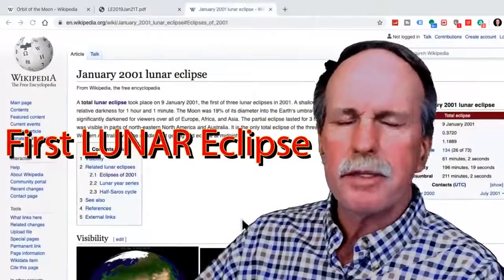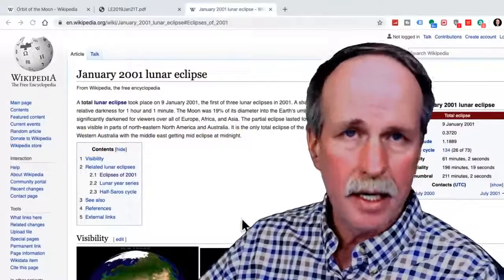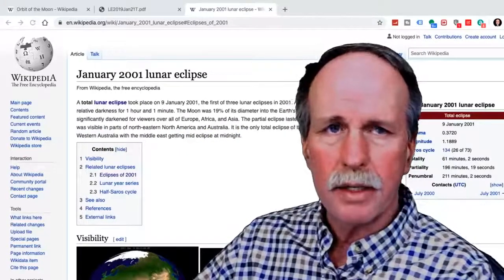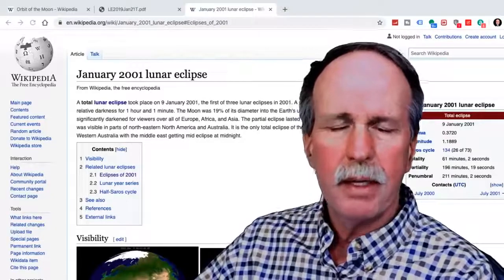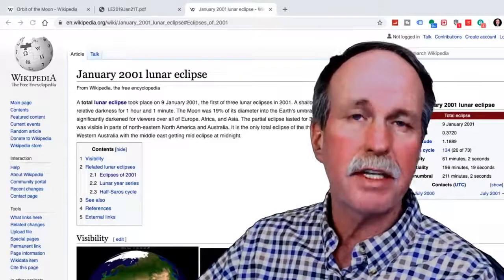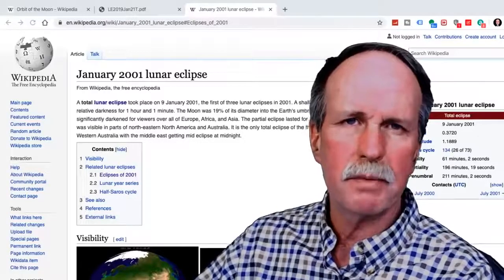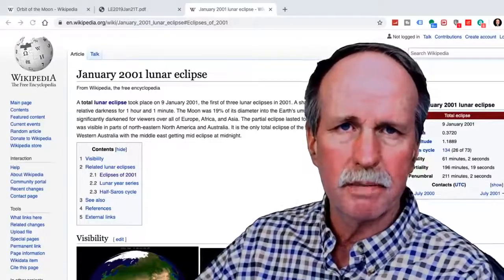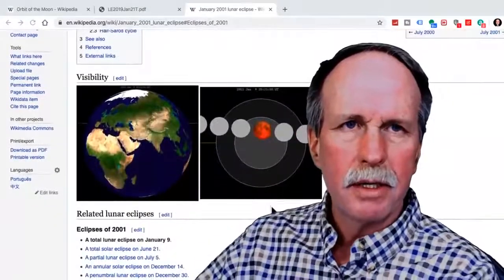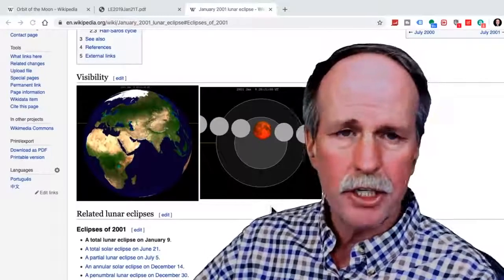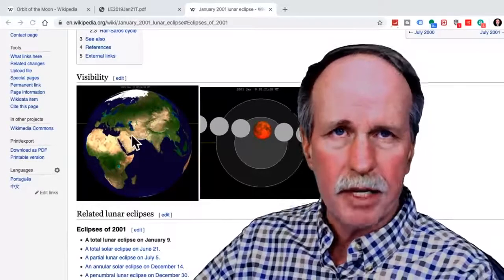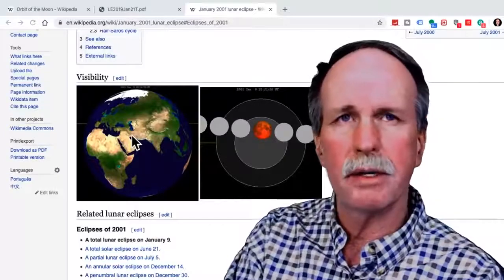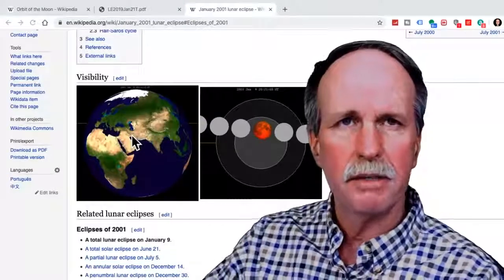Looking back exactly 18 years, 11 days, and 8 hours earlier, the first eclipse of the 21st century occurred on January 9th, 2001. It was also part of Saros cycle 134, listed as the 26th of 73 eclipses. The geometry of the eclipse is exactly the same, but instead of being over Michigan it was over Saudi Arabia — 120 degrees to the east — because the eight-hour Saros offset caused it to progress to fall over North America by the 2019 eclipse.